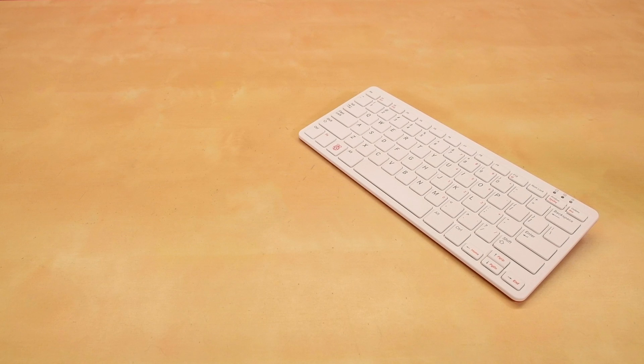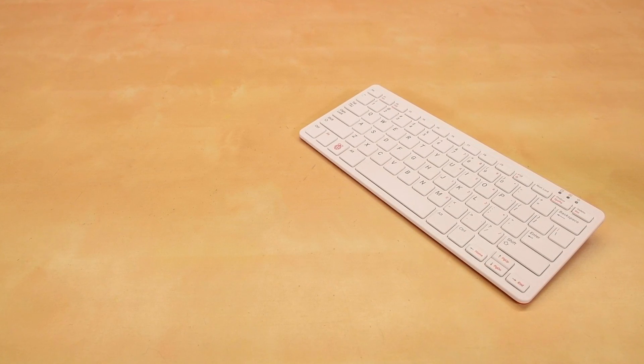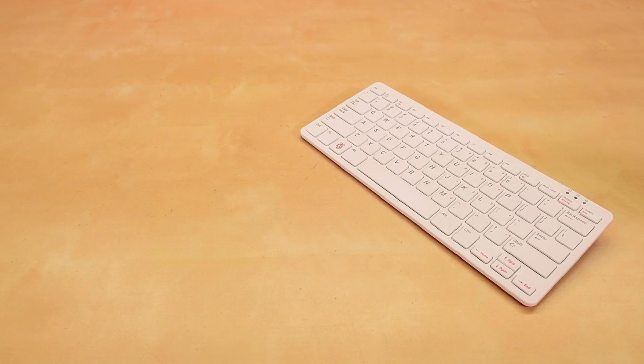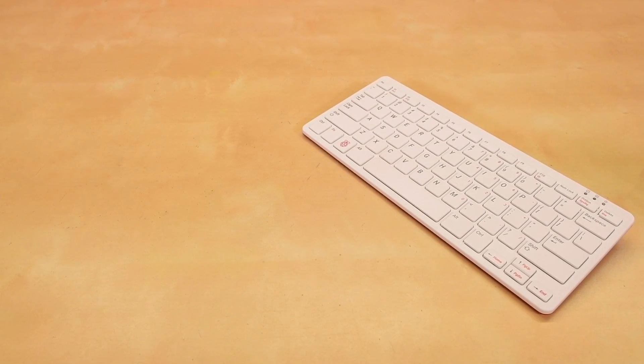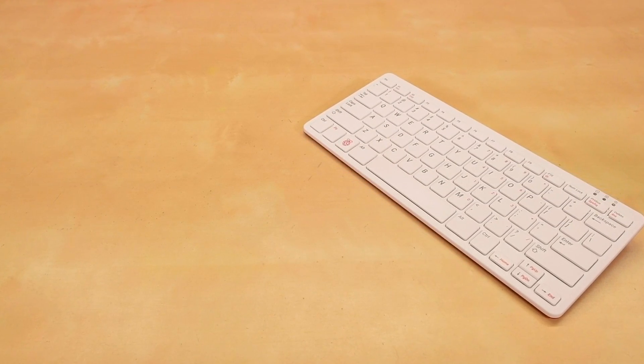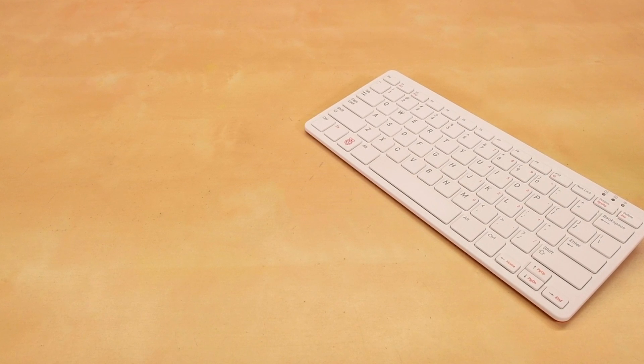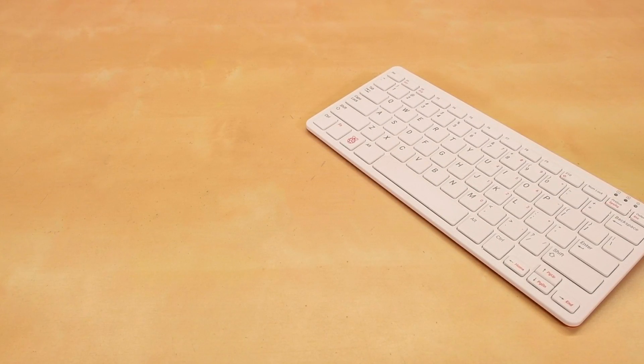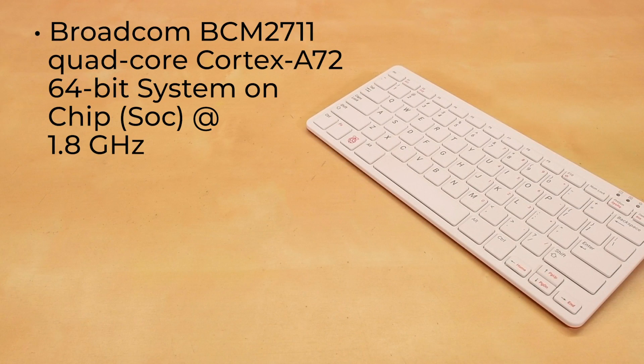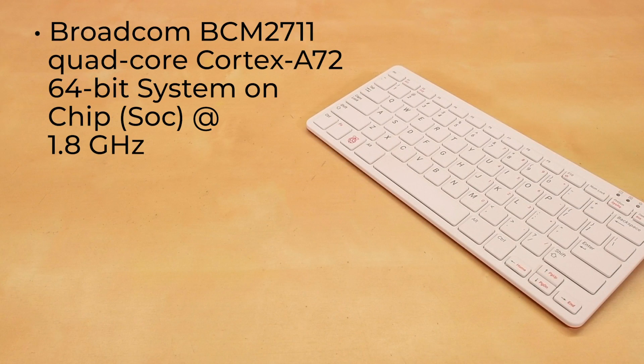The Raspberry Pi 400 is built on the Raspberry Pi 4, which means it's the fastest, most powerful Pi available, complete with a variety of wireless connectivity options. It features the Broadcom BCM2711 Quad-Core Cortex-A72 64-bit system on chip at 1.8 gigahertz,